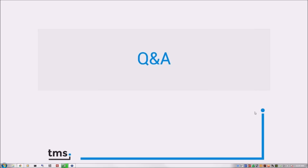That's it for today. Lots of great information. Hopefully you're as excited about the TMS Cloud Pack as I am. It doesn't cover every REST service, but they are certainly considering adding more. The Cloud Pack is great for the popular, more complex ones. For simpler ones, you can implement them with the REST client components and not have much trouble.